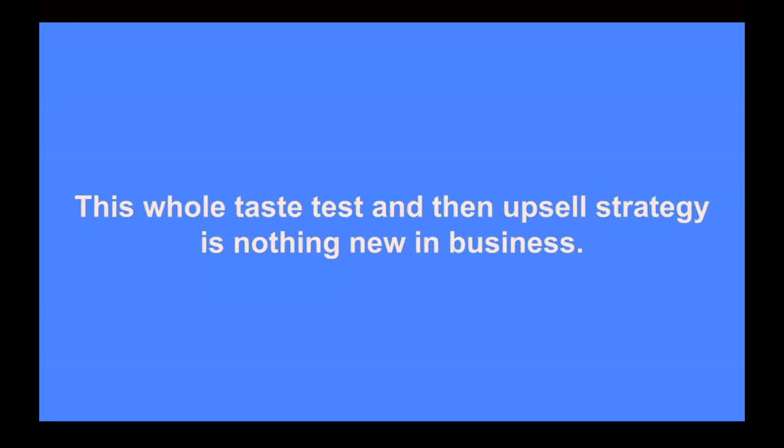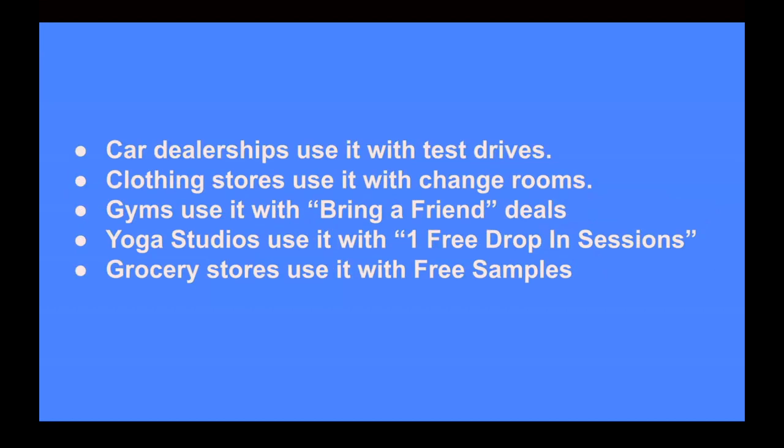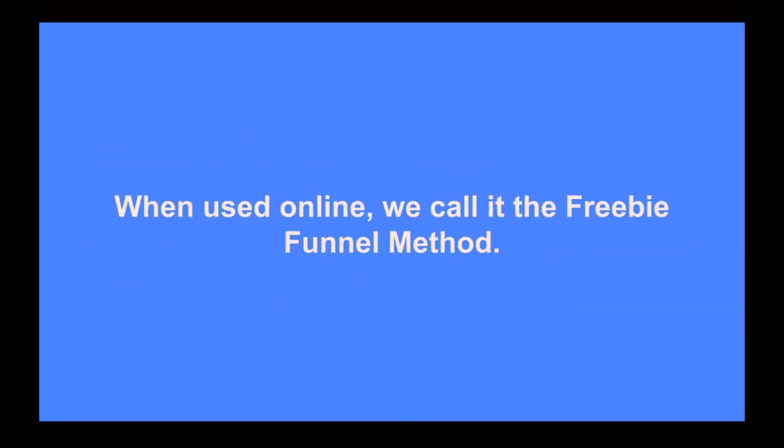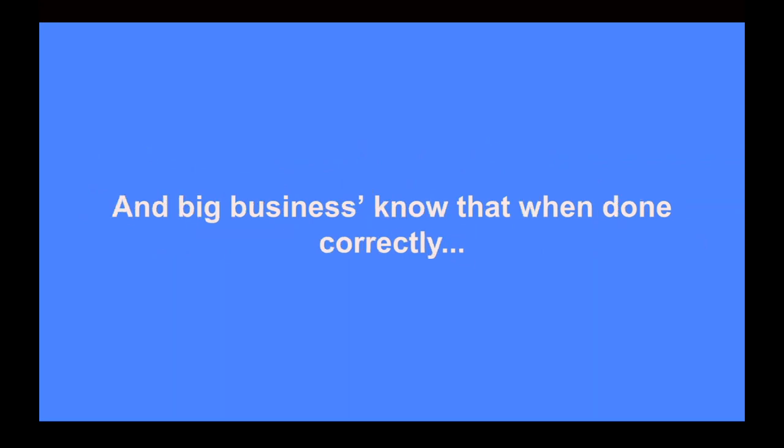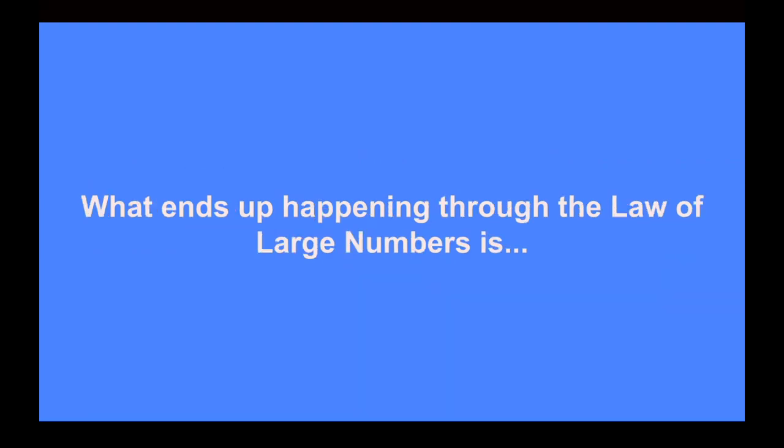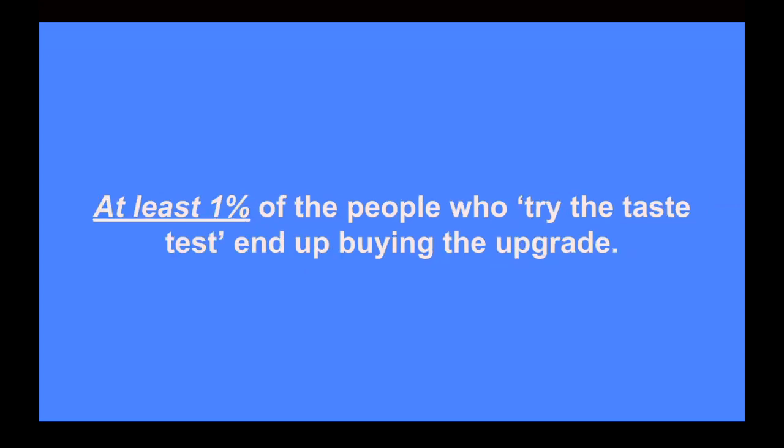Now, this whole taste test and then upsell strategy is nothing new in business. Car dealerships use this with the test drives. Clothing stores use it with their change rooms. Gyms use it with their bring a friend deals. Yoga studios use it with their one free drop-in sessions and grocery stores use it with their free samples. They give away something for free in the hopes that the customer likes it and if they do like it, they'll actually buy it. And when used online, we call this the freebie funnel method.